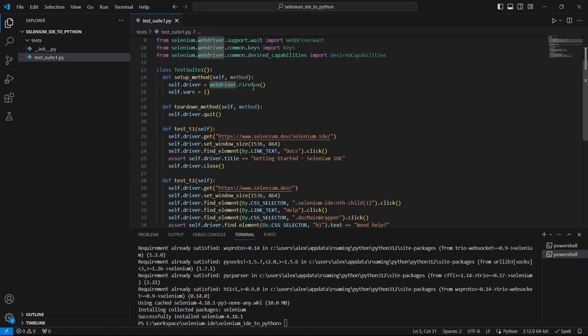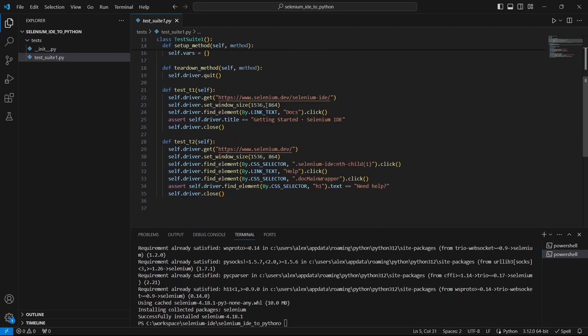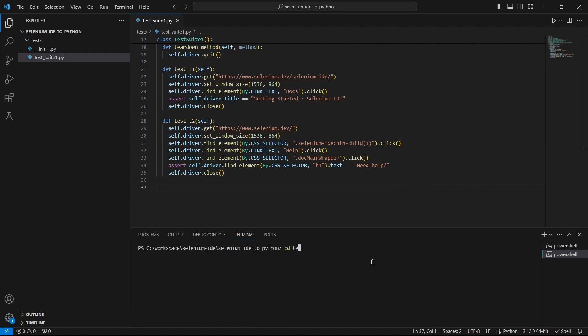And the packages are installed, now we can see the import errors for PyTest and Selenium are fixed. What we have here is a test class with setup and teardown functions and two test functions. To give it a run from terminal I will switch to test folder and run the test using the PyTest command followed by the module name.